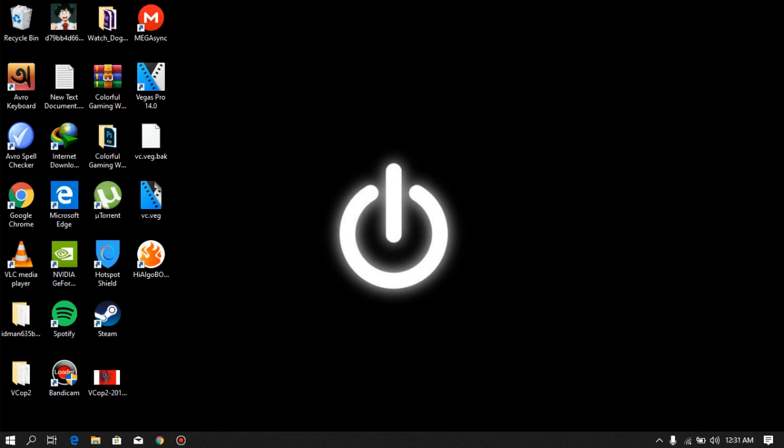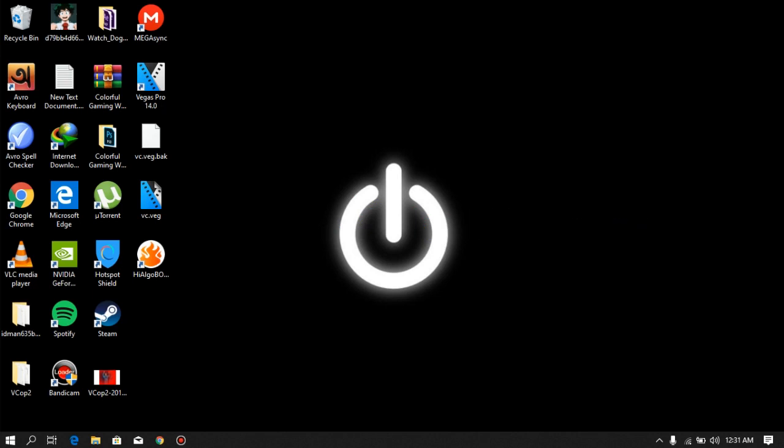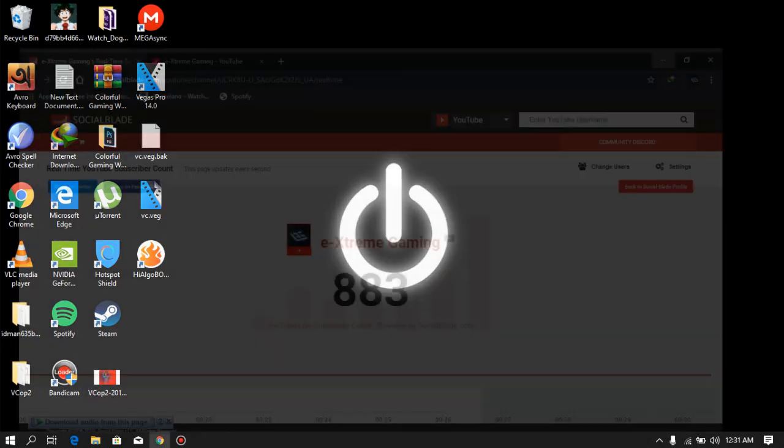Hey guys, what's up, welcome to Extreme Gaming. In today's video I am going to teach you guys how you can download Windows 10 for absolutely free. I will teach you guys how you can download the Windows 10 installation files for absolutely free, so just follow me.